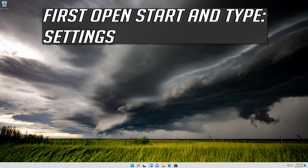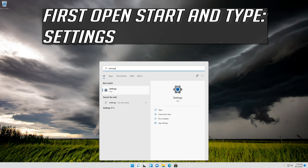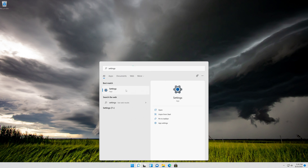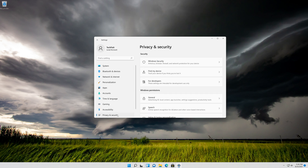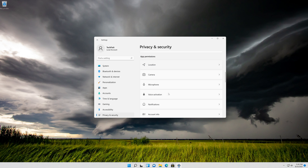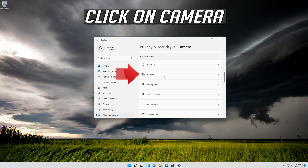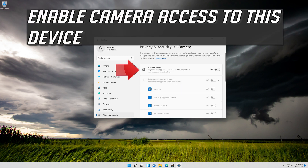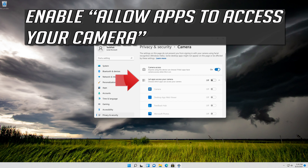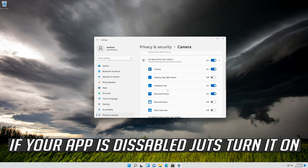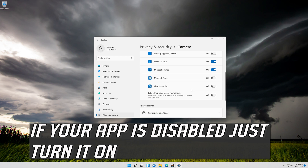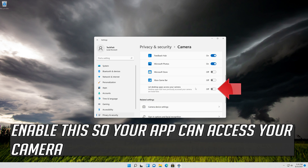If that didn't work, open Start and type Settings. Open Settings. Open Privacy. Click on Camera. Click on Camera Access to This Device. Enable Allow Apps to Access Your Camera. Scroll down and check if your app can access your camera. If your app is disabled, just turn it on. Enable this so your desktop apps can access your camera.